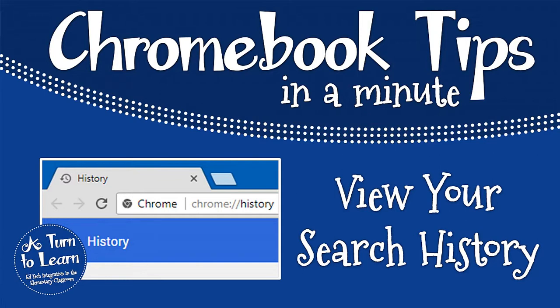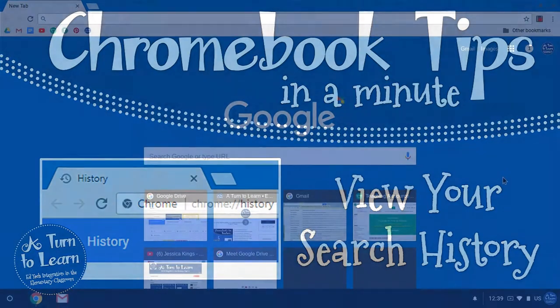Hi everyone, it's Jessica from A Turn to Learn and I wanted to show you how you can access your history, which is basically a list of websites that you visited on this account.